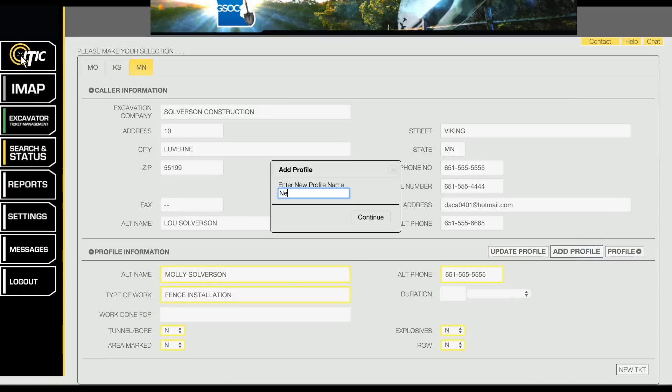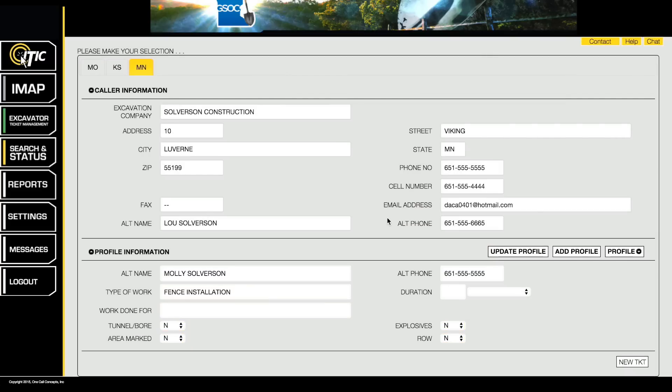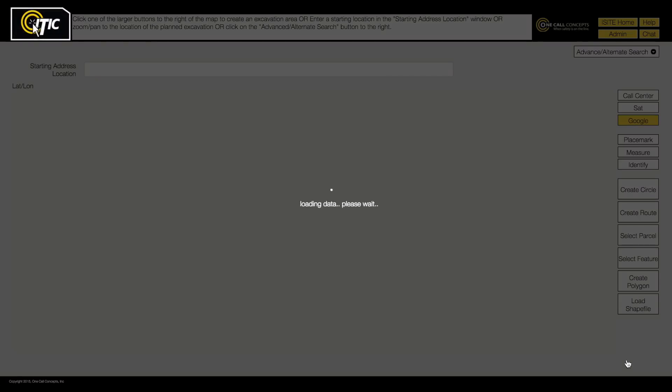Enter a name for the new profile, then click Continue. The new profile will now be available in the Profiles drop-down menu, which can be accessed here or later in the ticket entry process at the Ticket Information page.